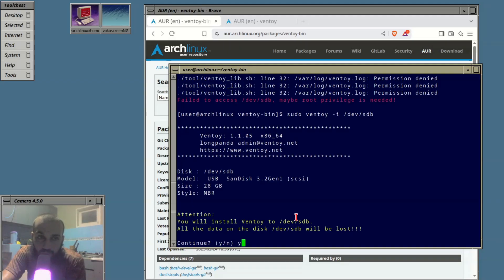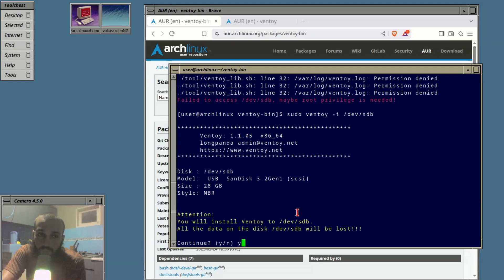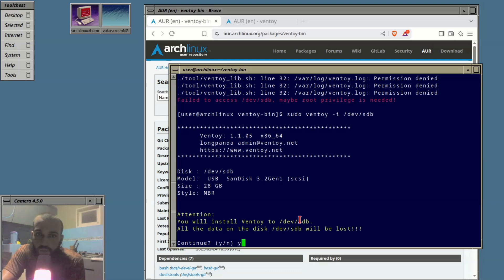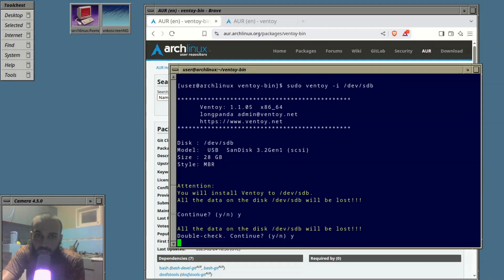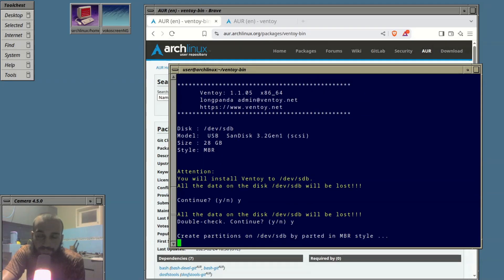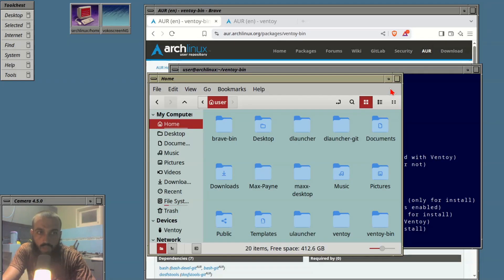It tells you here that you will install Ventoy to /dev/sdb. In my case it's sdb, in your case it may be something different. It can be /dev/sdc, it can be a hard drive, it can be nvme portable sd. Make sure you select the correct one. Press y then enter, double check, y again and enter. lsblk to see what we have.